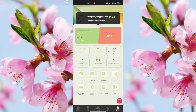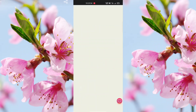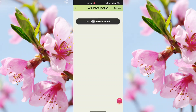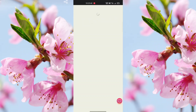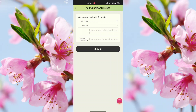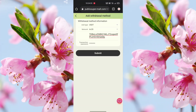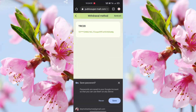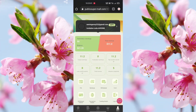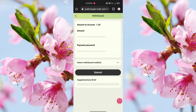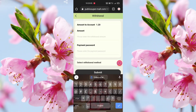To withdraw, click Withdraw Method and add your method. Select USDT TRC20 network, enter your transaction password, and click Submit. Once successfully added, go back and click the Withdraw option. Enter your withdrawal amount — for example, 1.2 USDT — and enter your password.